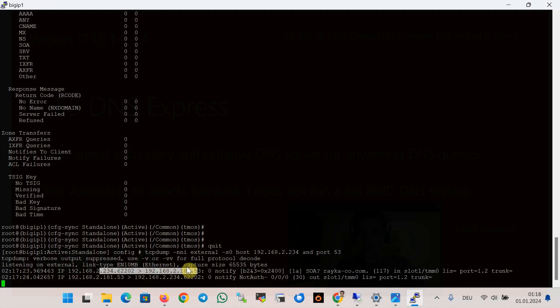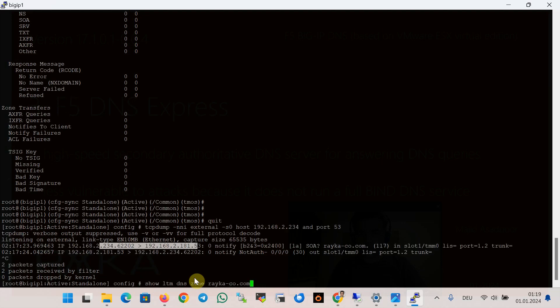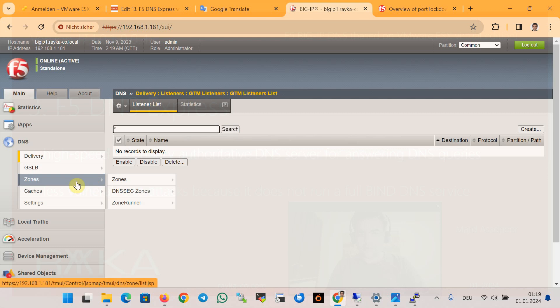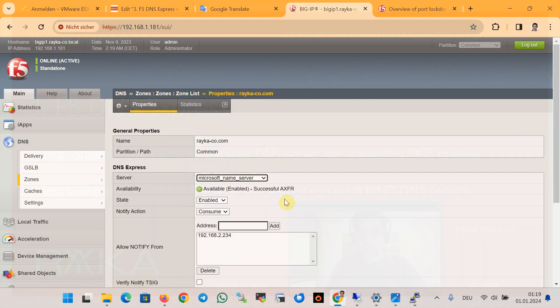F5 DNS is expected to send a zone transfer request upon receiving a DNS change notification, but in my lab environment F5 DNS does not send a zone transfer request to the Microsoft DNS server automatically. I have to manually disable and re-enable the DNS Express zone to force a zone transfer request to be sent. I could not find a solution to this problem. If you check the DNS database, you can see there is no record for host3, confirming that although the notification was sent to F5, it did not trigger an automatic zone transfer request.